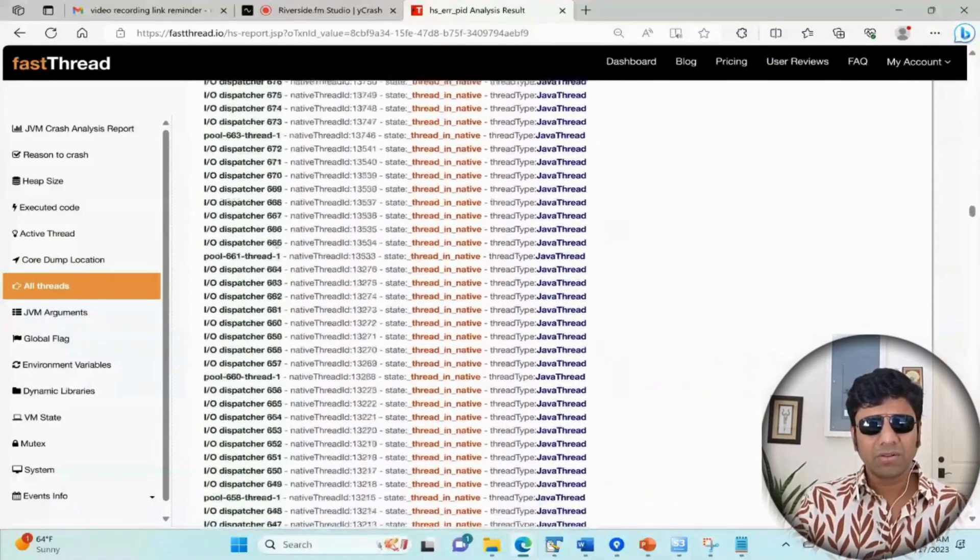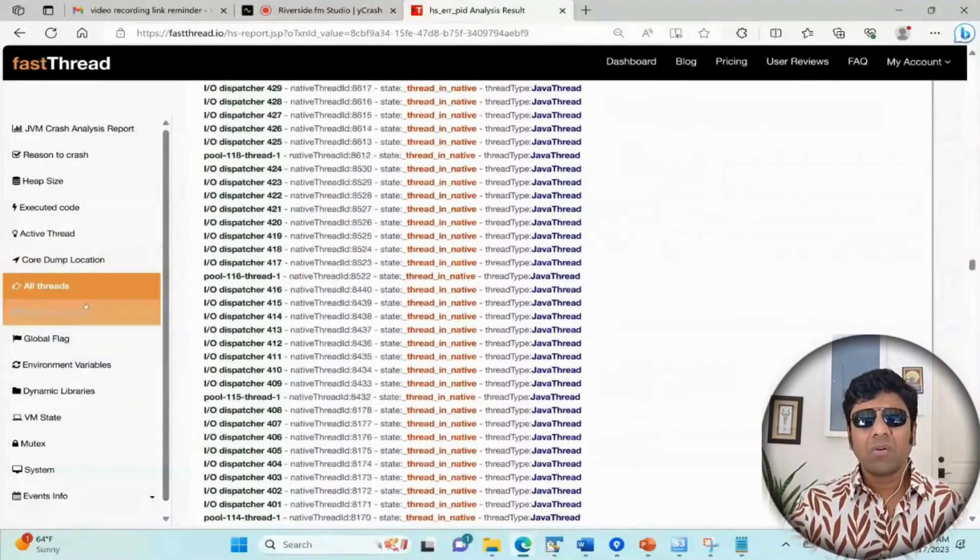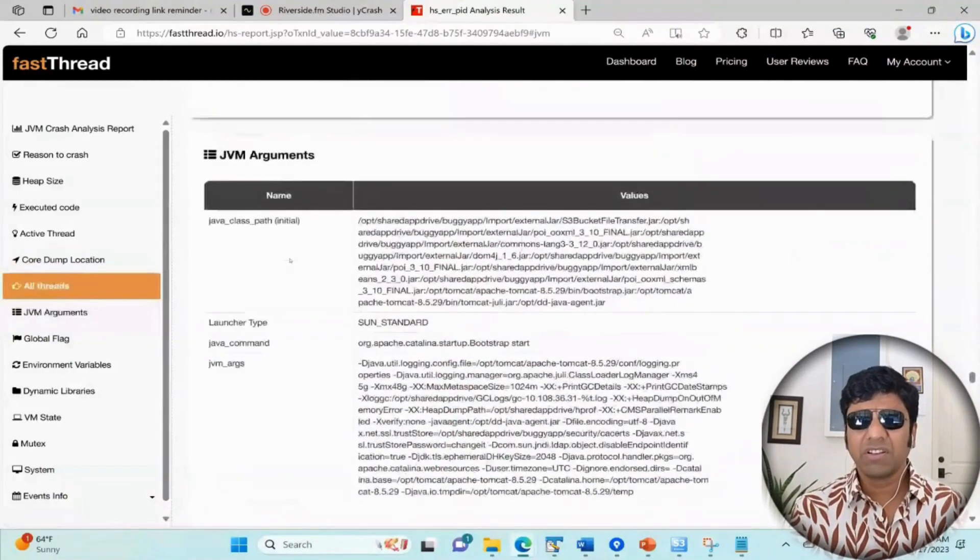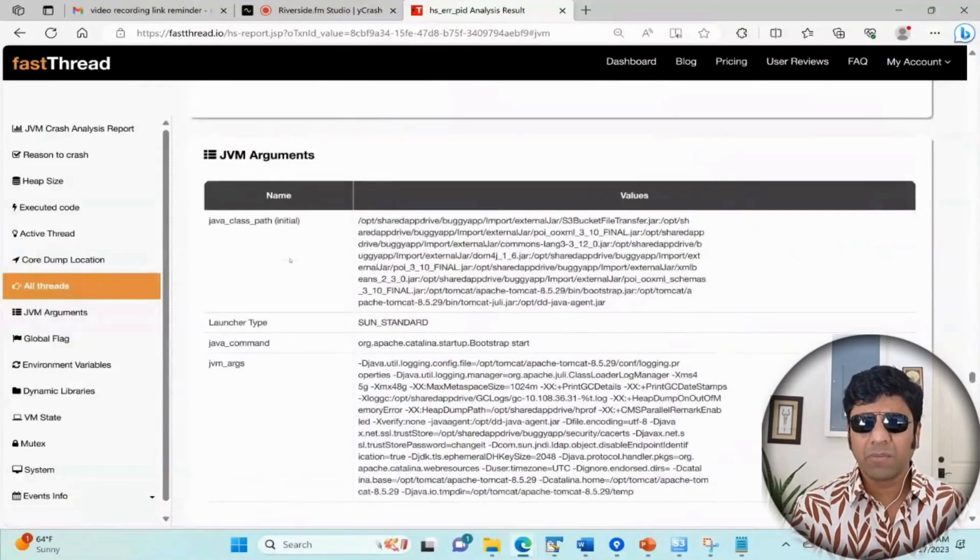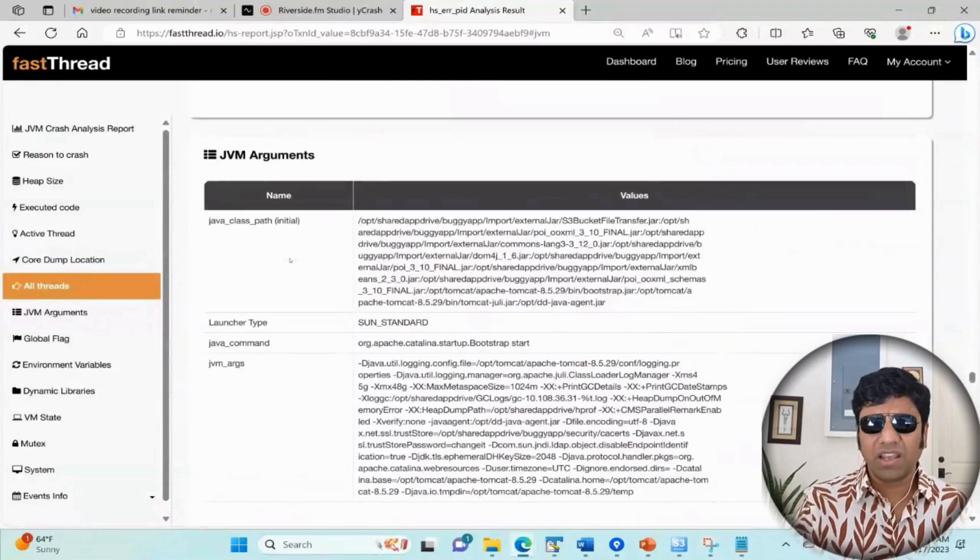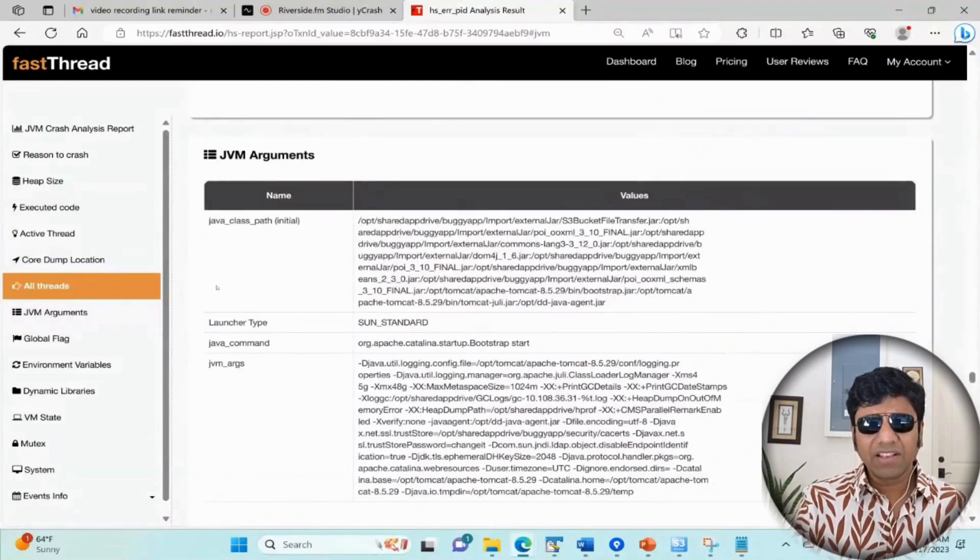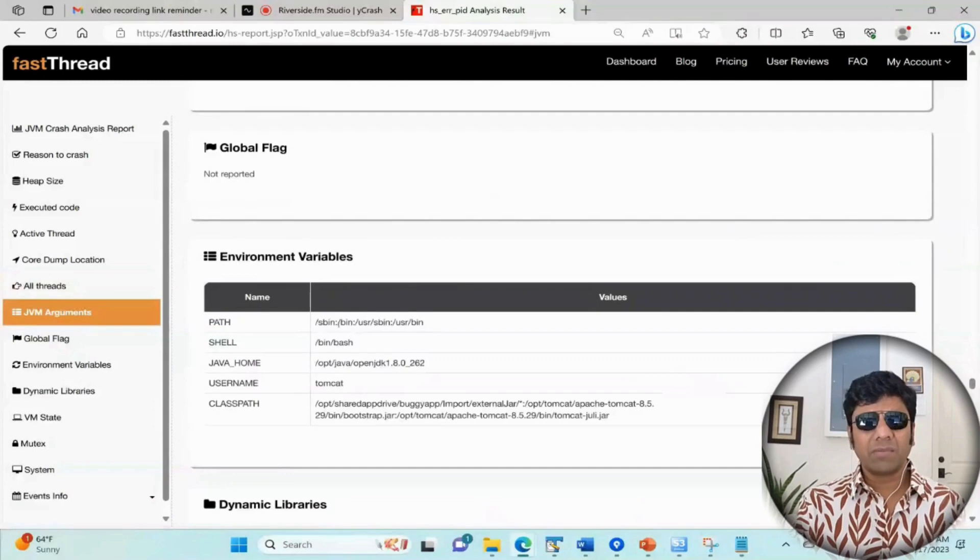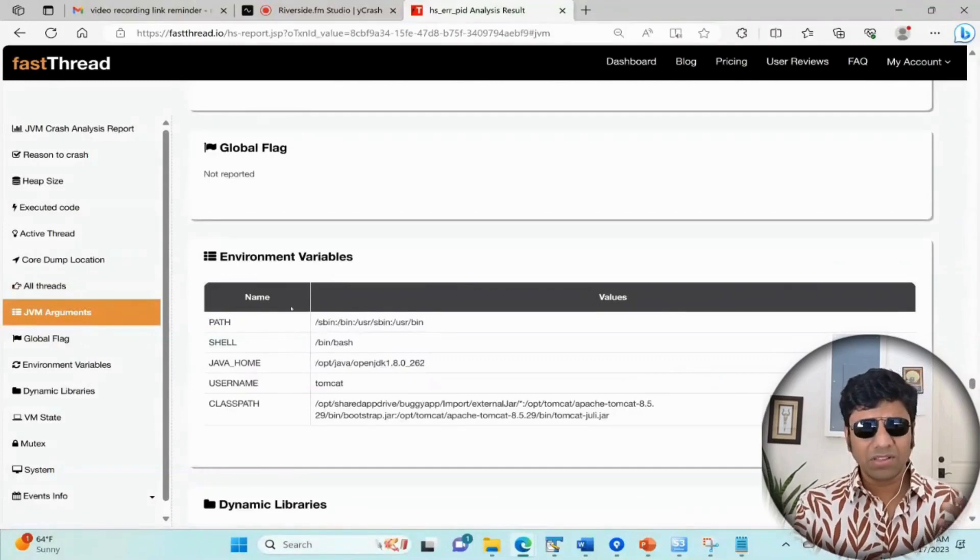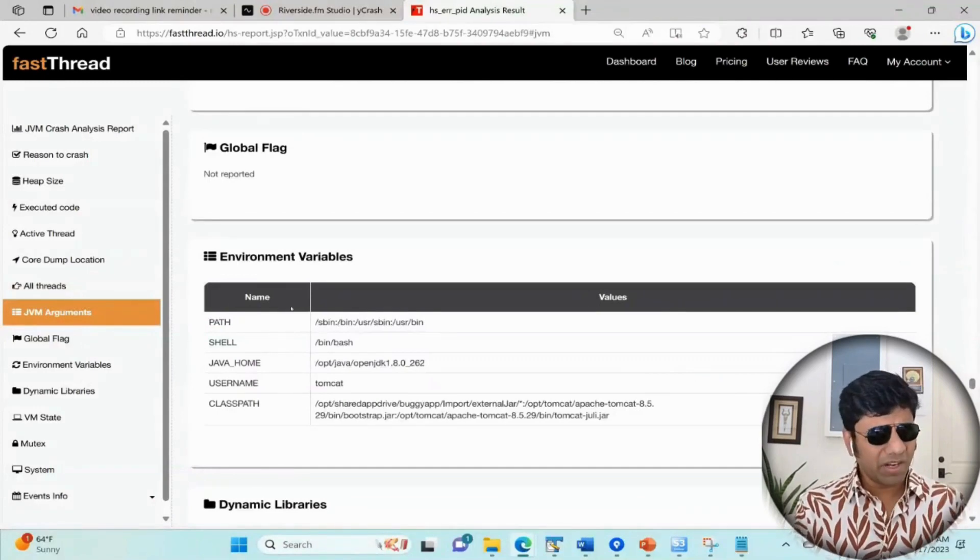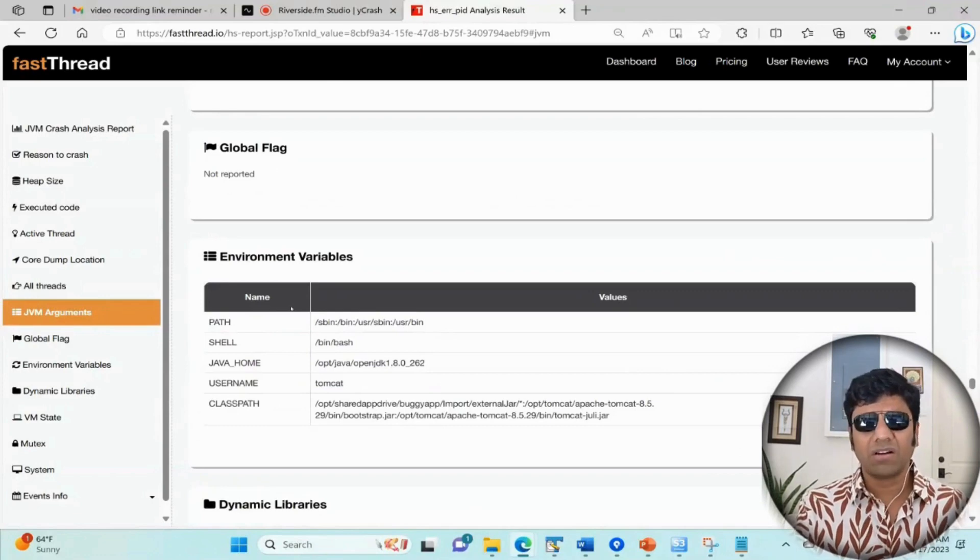The next section is what are the arguments with which this application was launched - what are the JVM arguments with which it was launched. You can take a look at it. The next one tells you the environment variables - what is the path, what is the Java home, the classpath, the environment variables in which the application was running on.